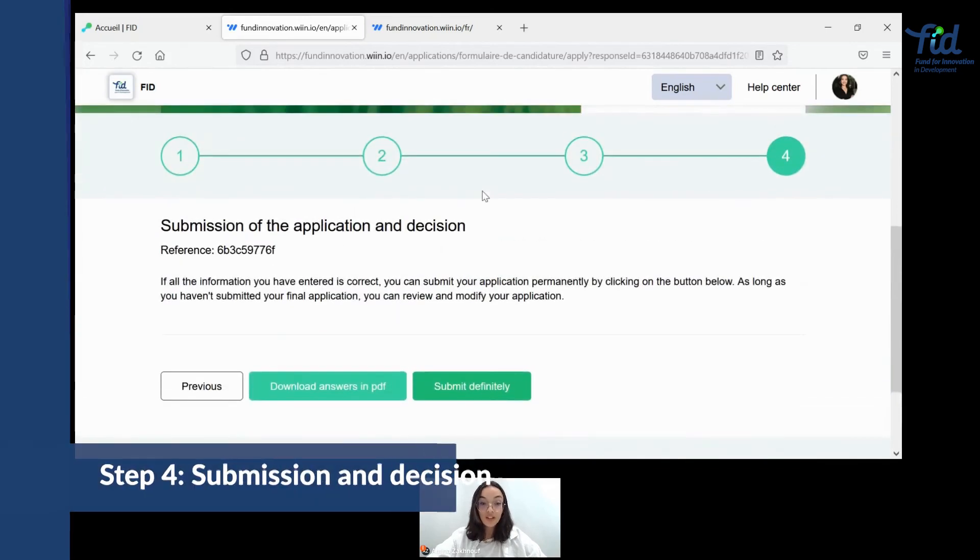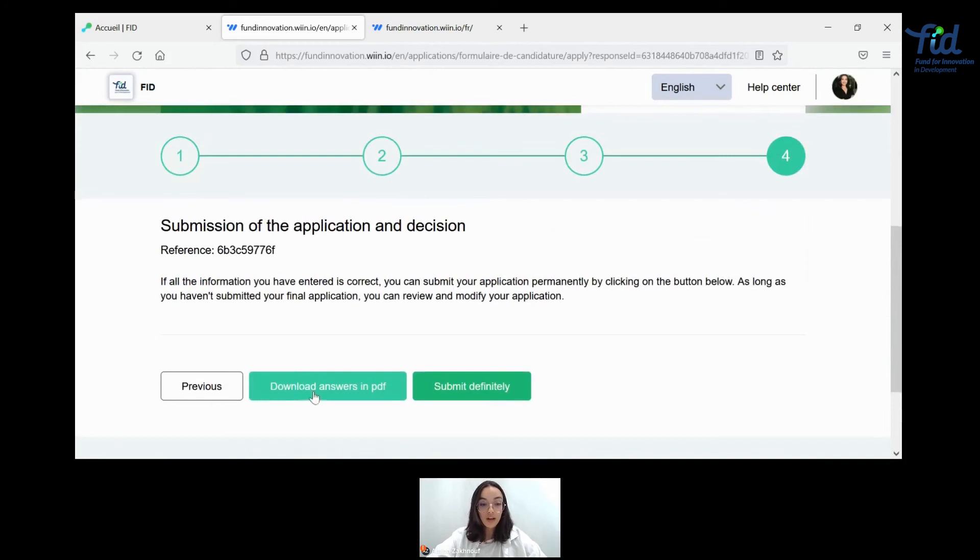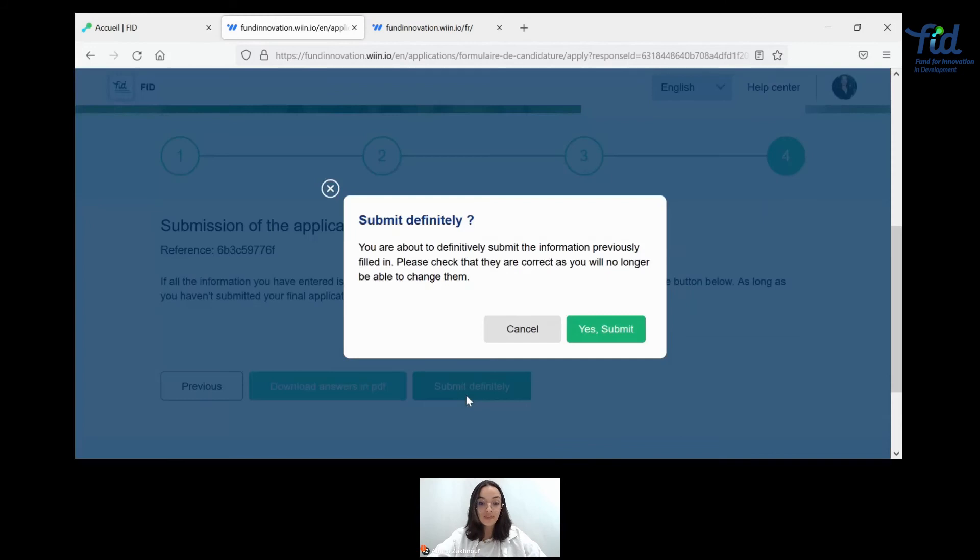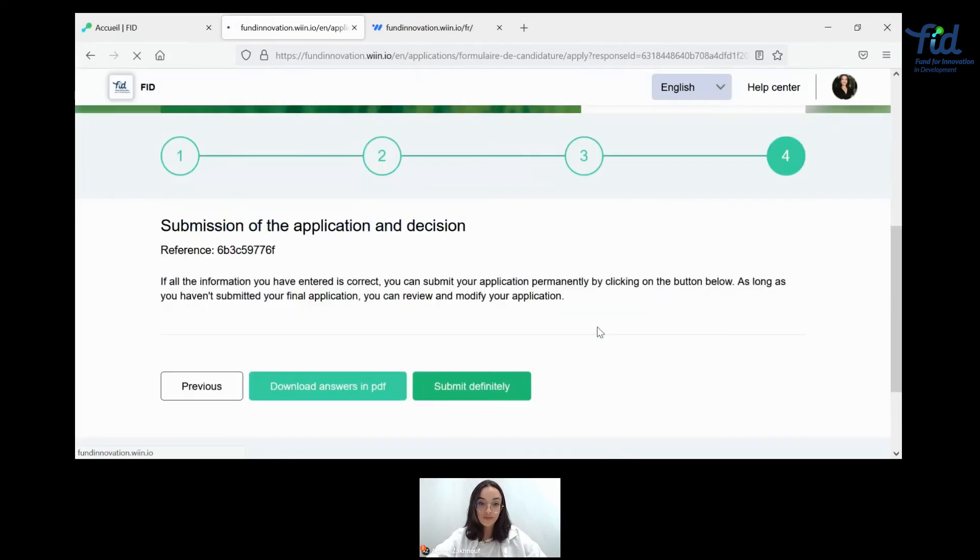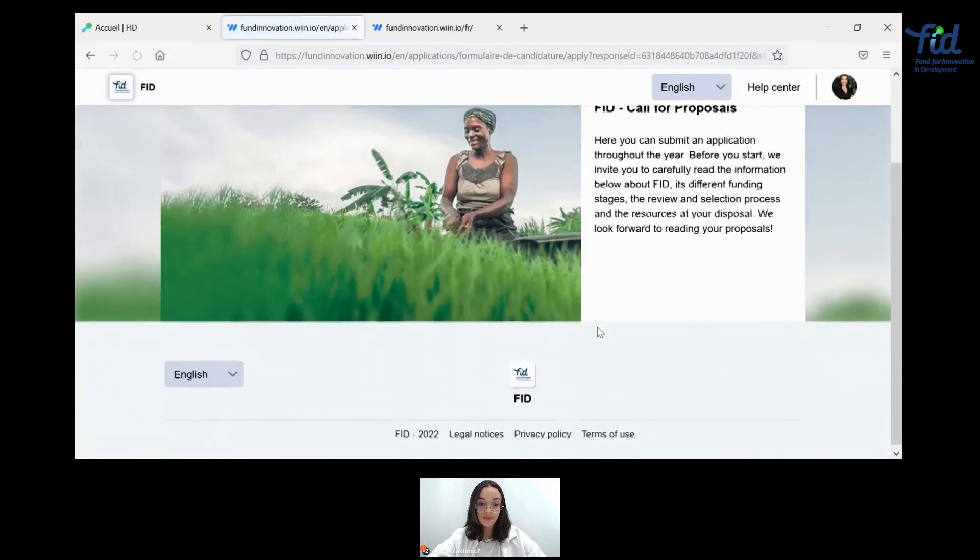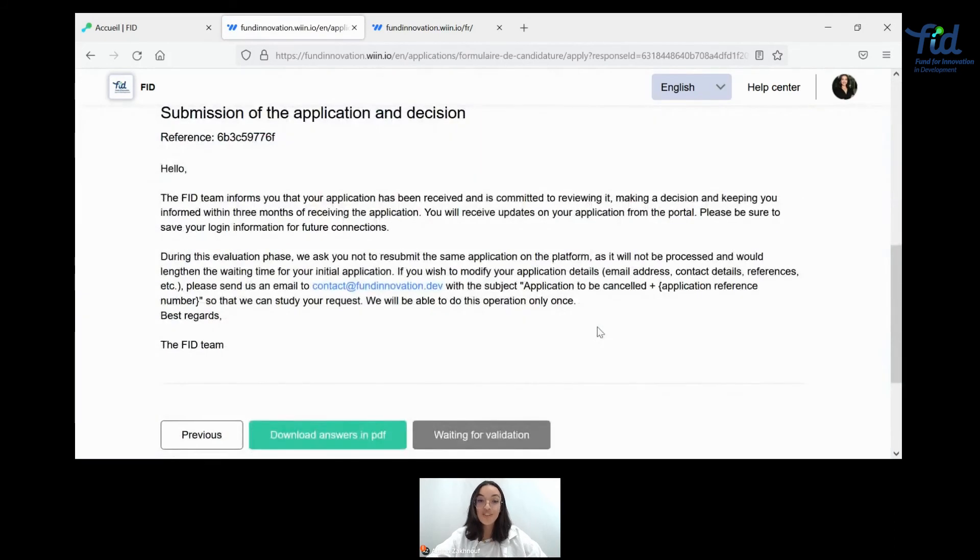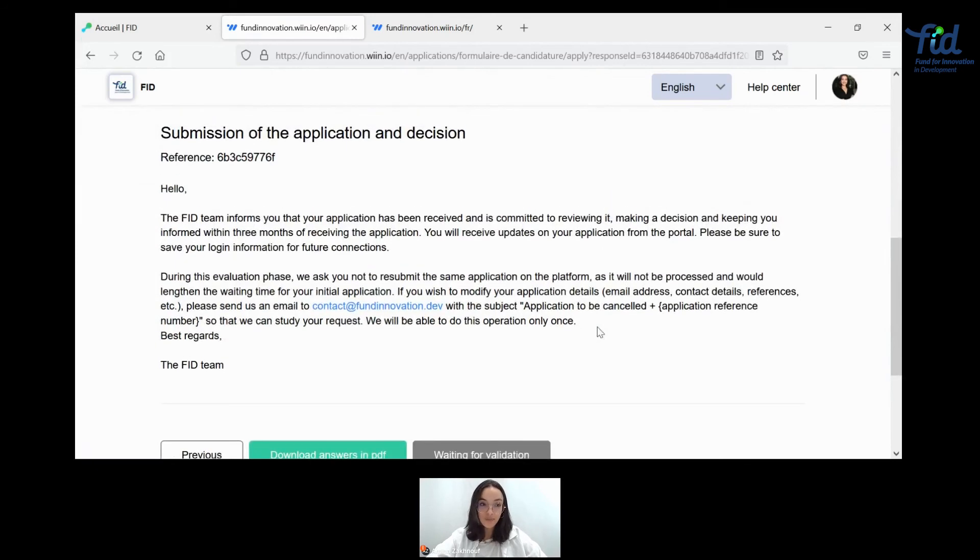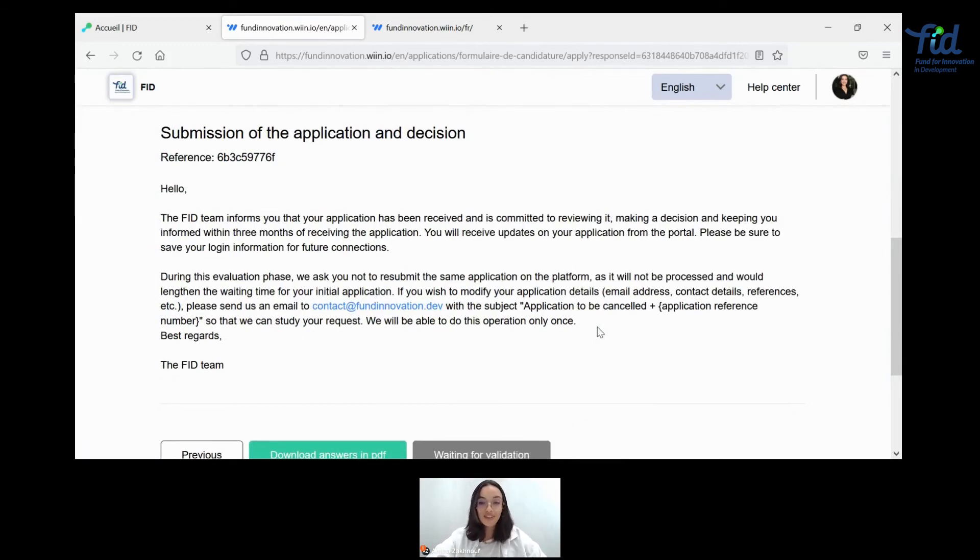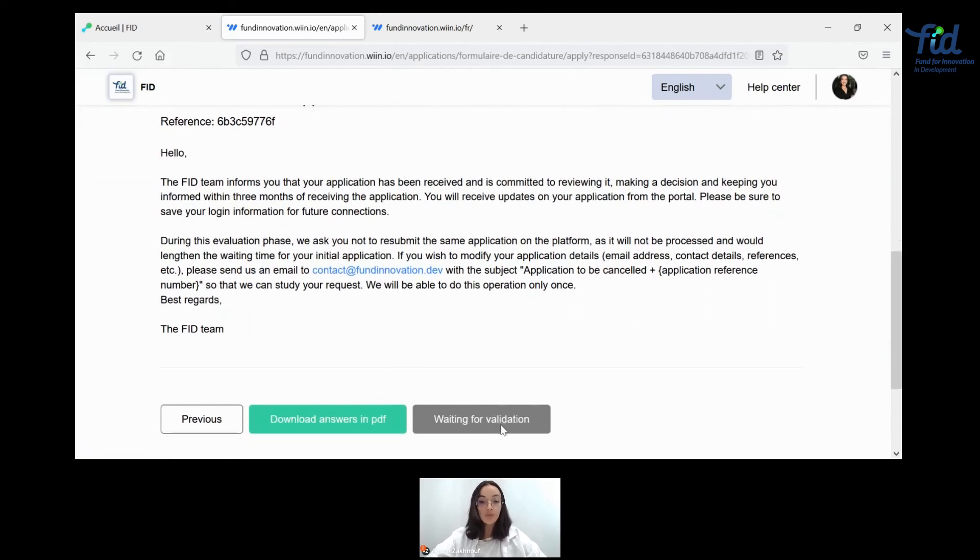So here we come to the final stage of this application portal, which is submitting your application. You can, of course, download your answers in PDF and be able to reach them and keep a trace of them at any time. But once you're ready, set, let's go. Congratulations, you've just submitted an application for FIT funding. You'll be seeing this response. You'll also be getting an email from us that thanks you for your committed interest and gives you a three-month period before we are able to answer you. So now it's waiting for validation.